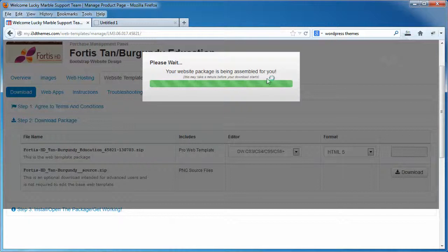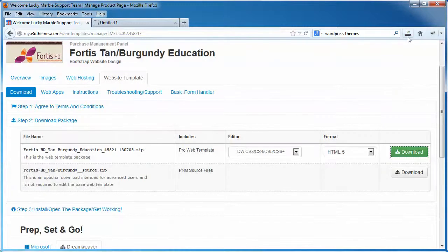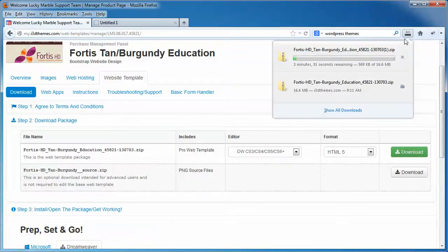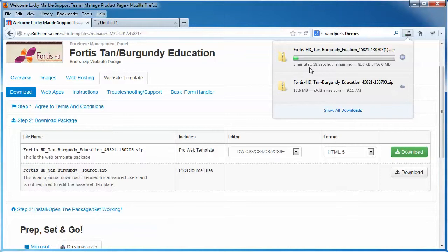We have a program that puts all the files together based on which options you selected. It creates your very own package, so it takes a few seconds. It may take 15 seconds. It may take up to three minutes, depending on how many components or add-on modules you had with your product purchase.